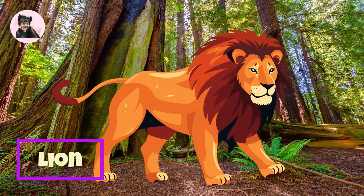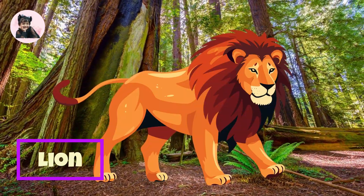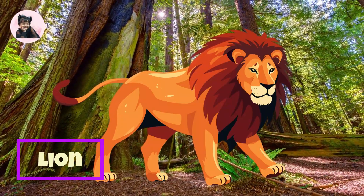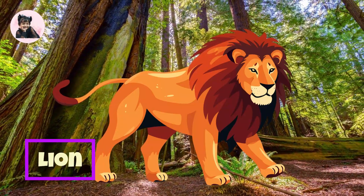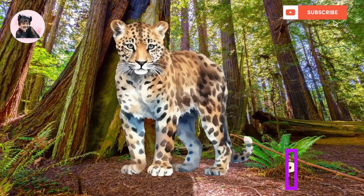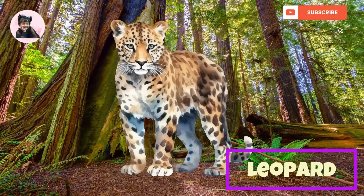Lion. This is Lion. Leopard. This is Leopard.